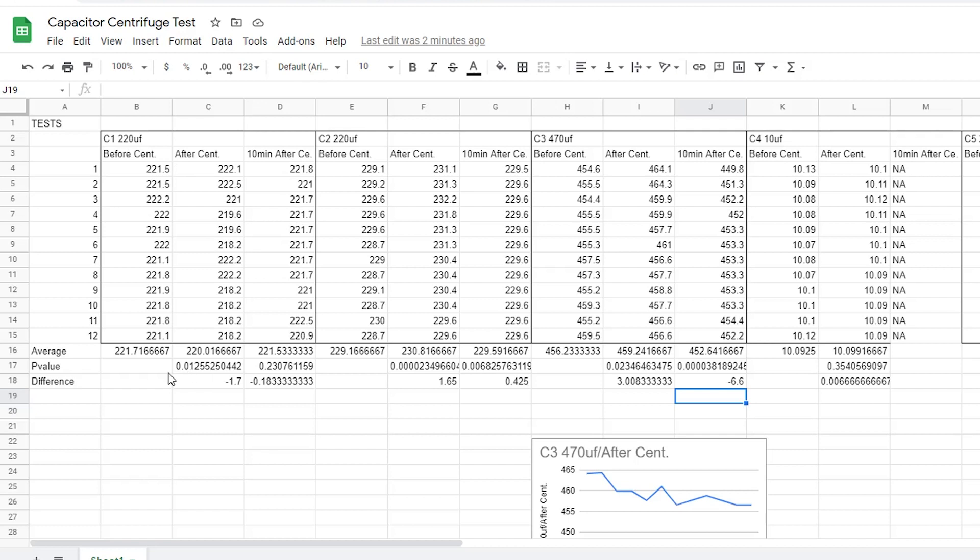Here, I have the average value of each column. As for this p-value number, I took a double-tailed paired t-test of this column with respect to this column. That's what this number is. I also took a t-test of this column with respect to this column to gain this number. And, basically, what the p-value is, is it's the percent chance that the results I saw were due to random chance.